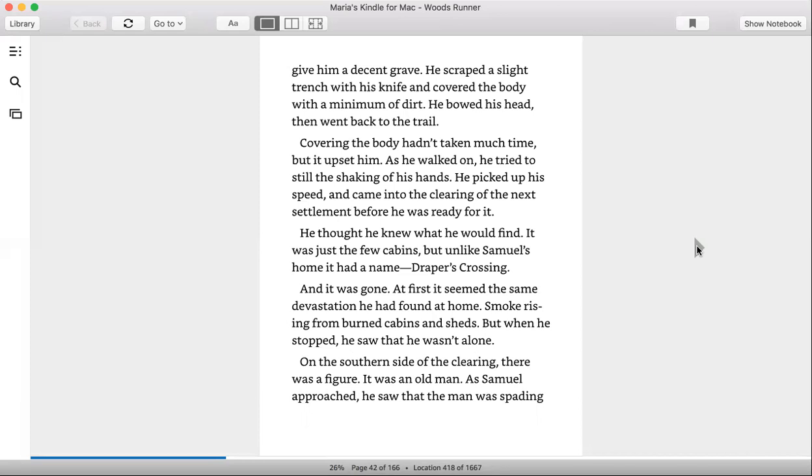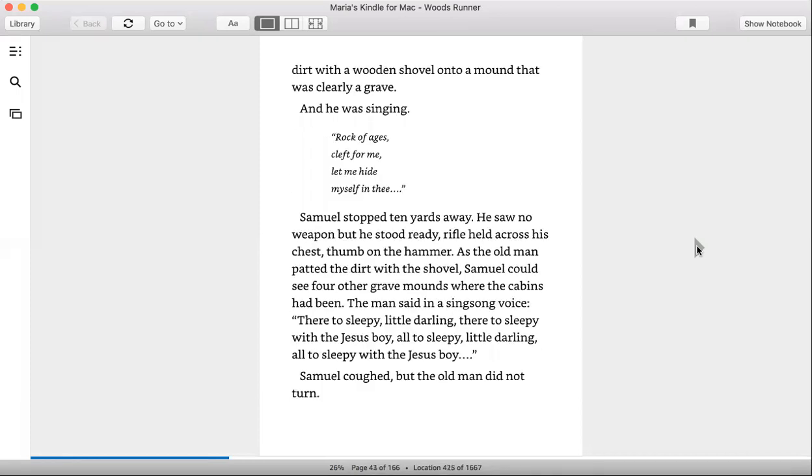As Samuel approached, he saw the man was spading dirt with a wooden shovel into a mound that was clearly a grave, and he was singing.